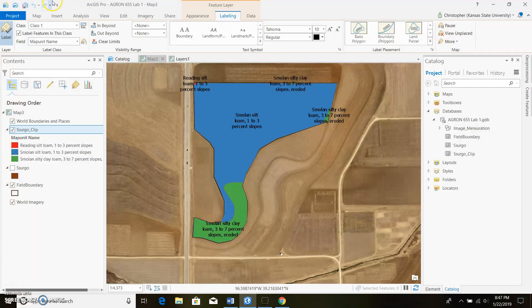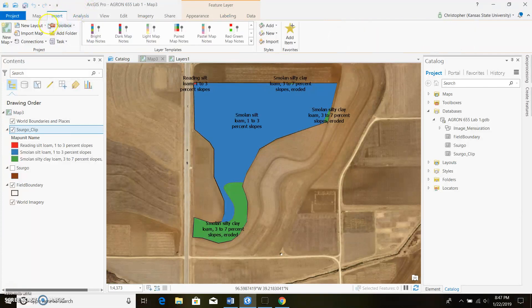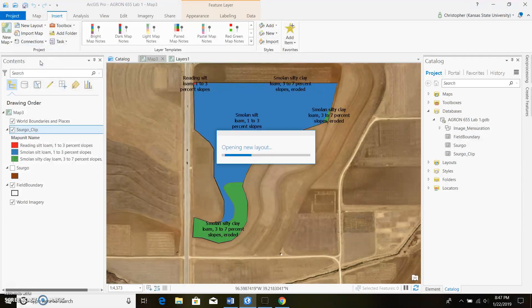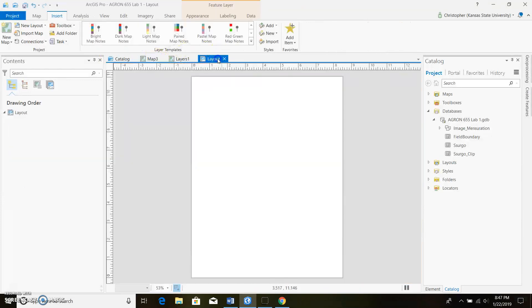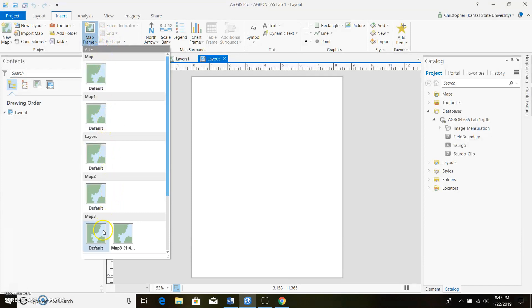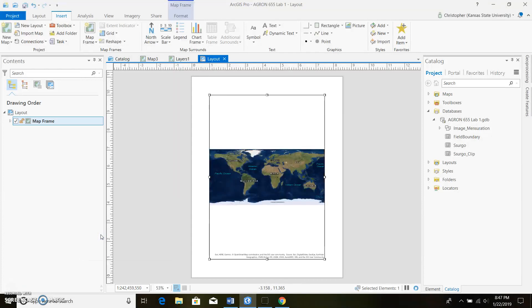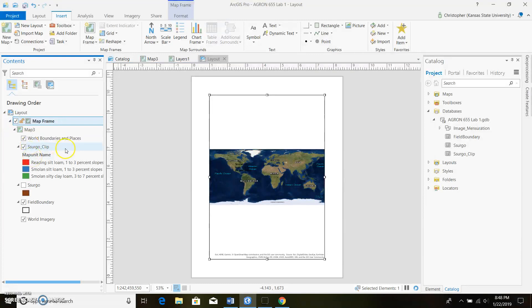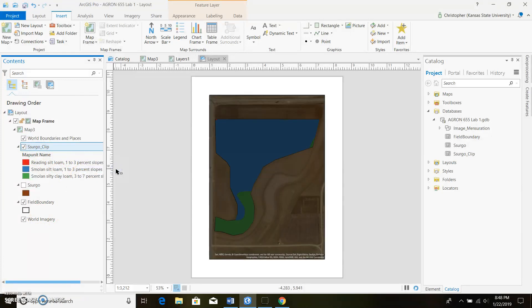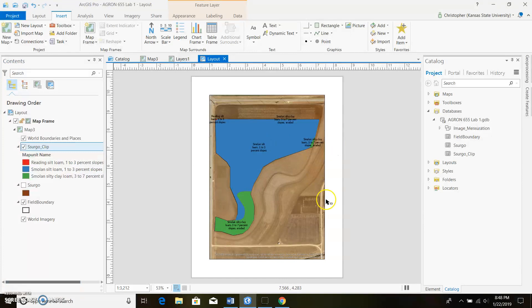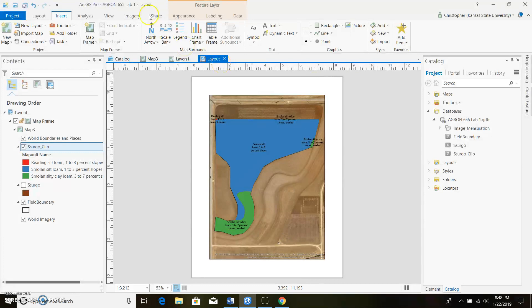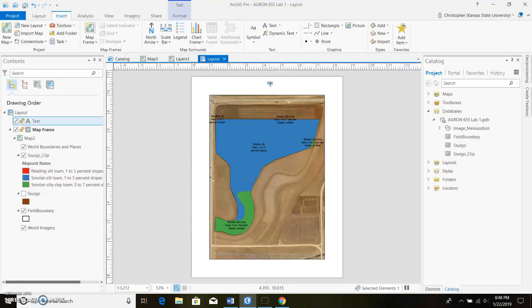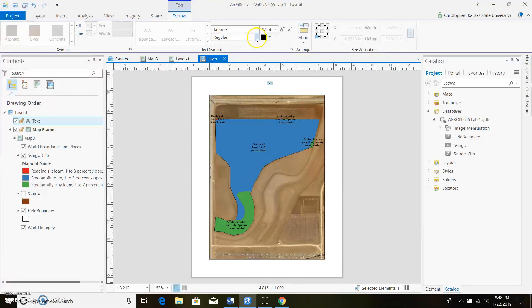Now we're ready to create a PDF. Go to Insert, New Layout, and select Letter — eight and a half by eleven. There's our layout. We're going to add a map frame; click the dropdown and find Map 3 — yours will probably just be Map and right at the top. You can add text elements; there is a proper format described in the lab one PDF, but with limited time I'll just keep cruising. It's pretty much like formatting text in Word.